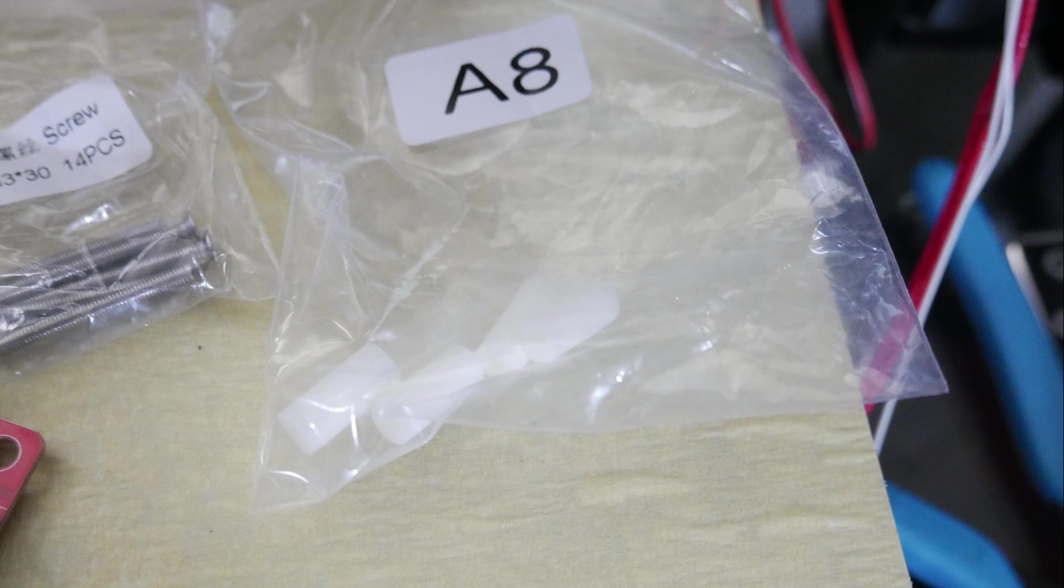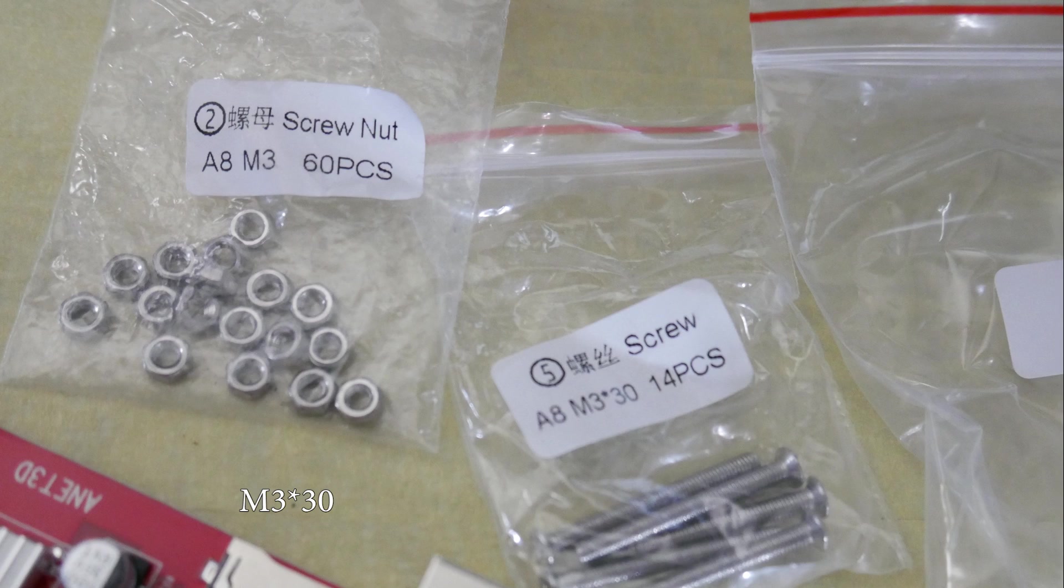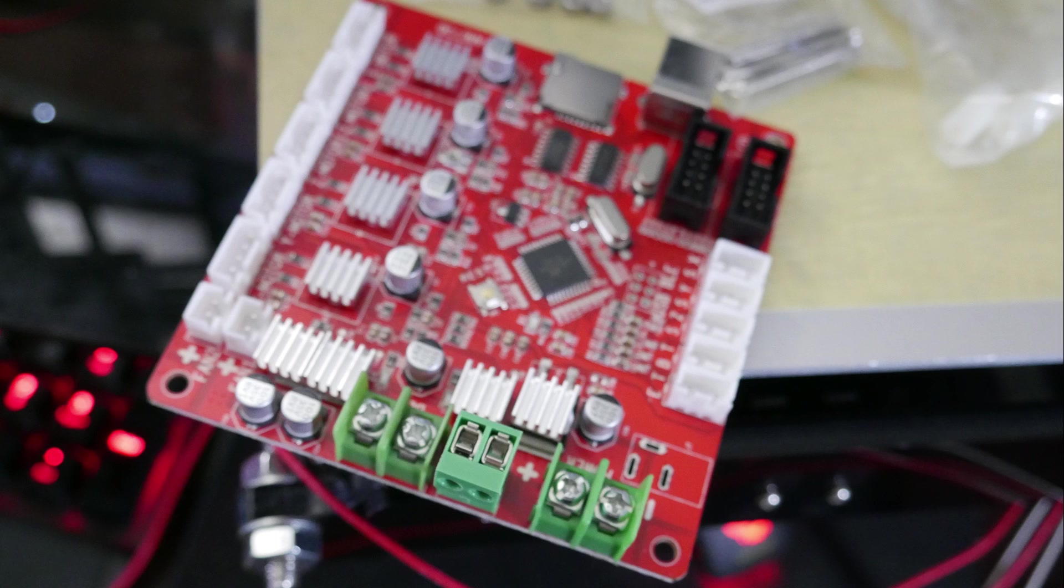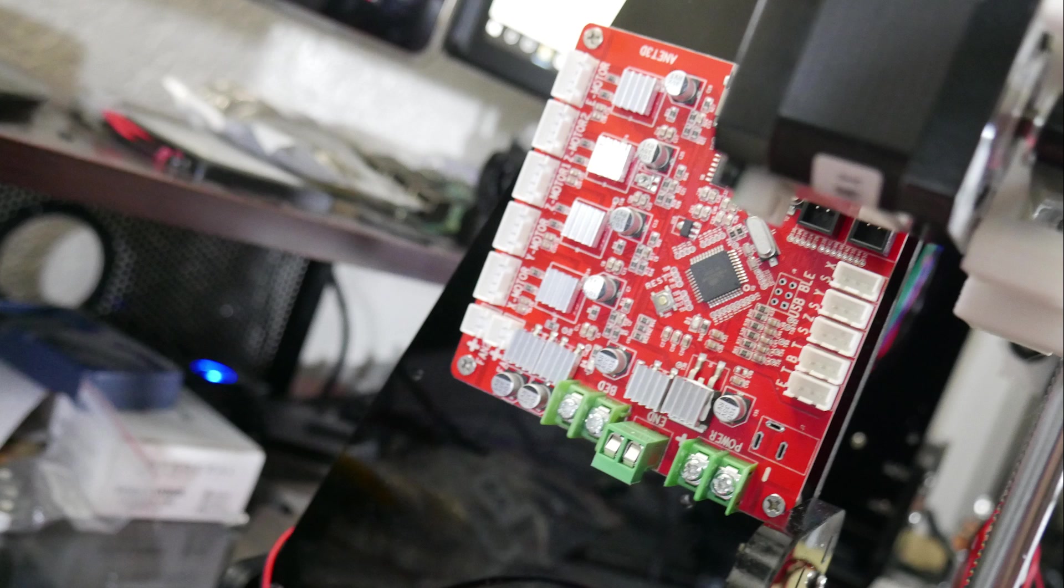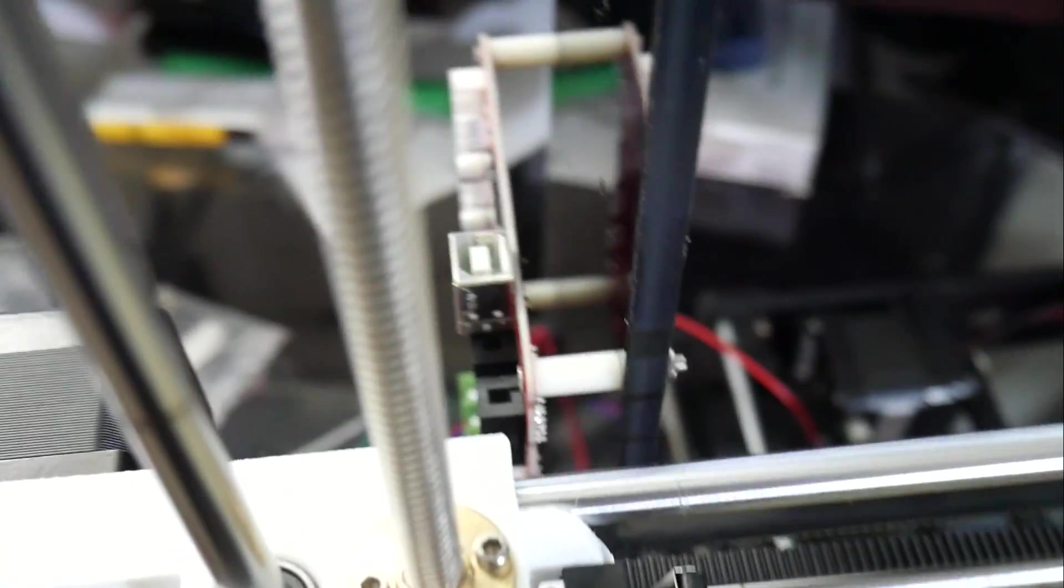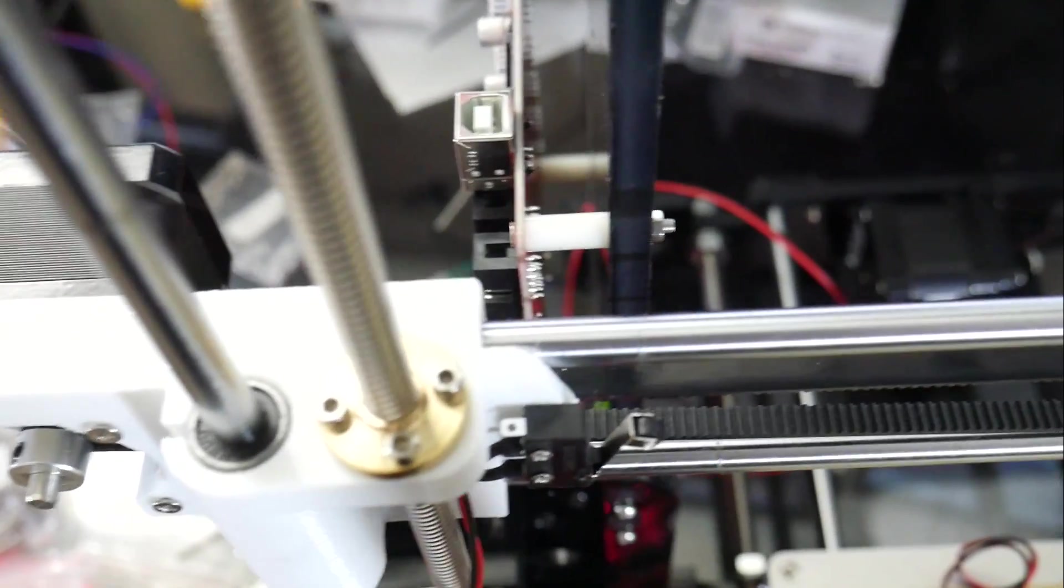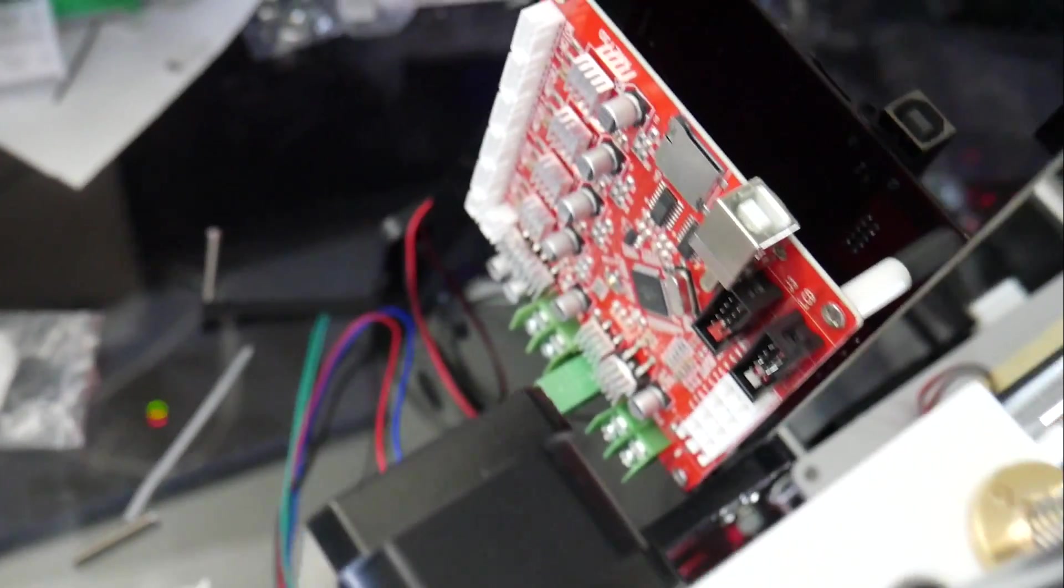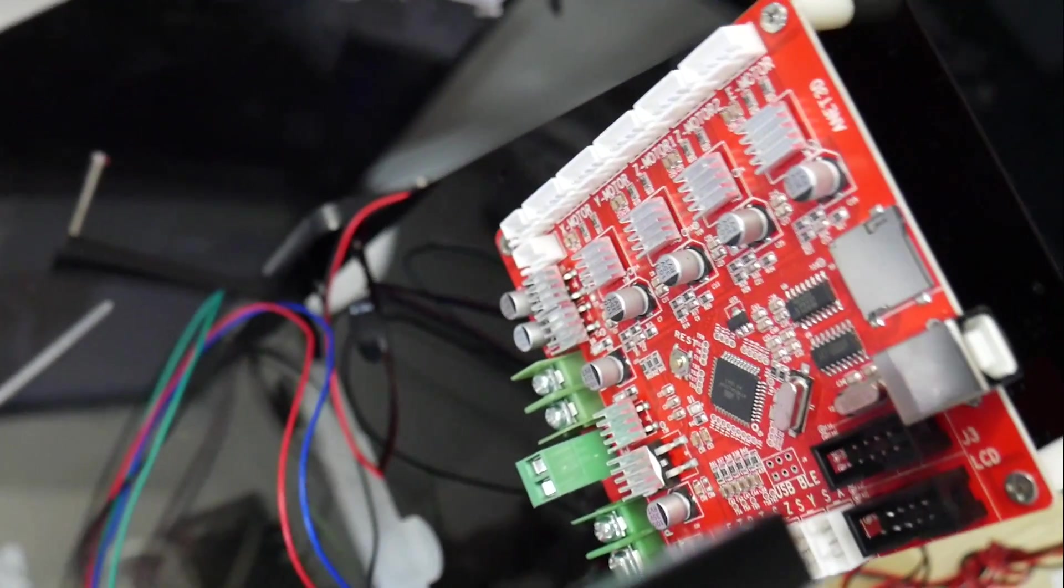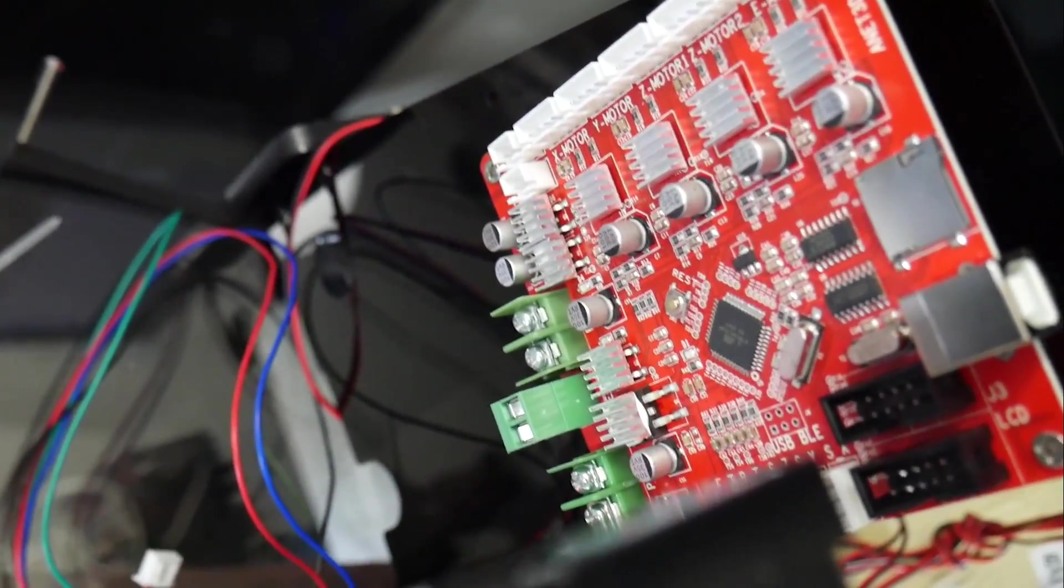Then you're going to need to take the last of your A8 standoffs and the M3x30 screws as well as the M3 nuts, and we're going to use that to attach the control board to the other side panel of the A8. Just like you see here, it goes screw to board to standoff to acrylic, and then a nut on the other side just to lock it in place. I didn't clamp down too hard because I didn't want to damage the board, but just get it in there nice and snug.